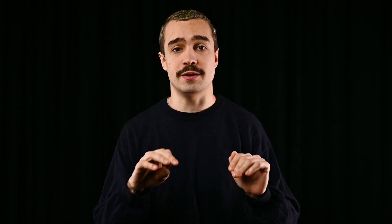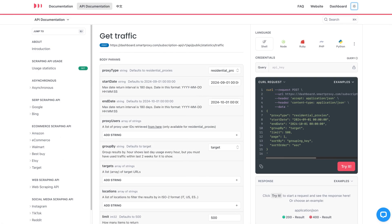Looking for deeper insights? Our public API lets you pull detailed usage data directly into your systems for further analysis. You can learn more by visiting our documentation.